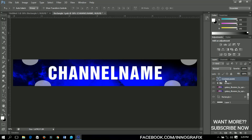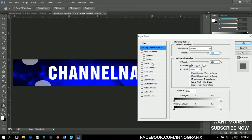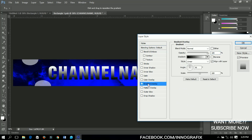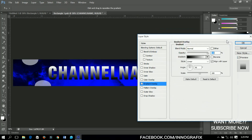Let's add some blending options to the text to make it look nice. Right-click and go to Blending Options. First, set the gradient overlay and maintain the default overlay settings, then click OK. Change the opacity to about 40 percent.